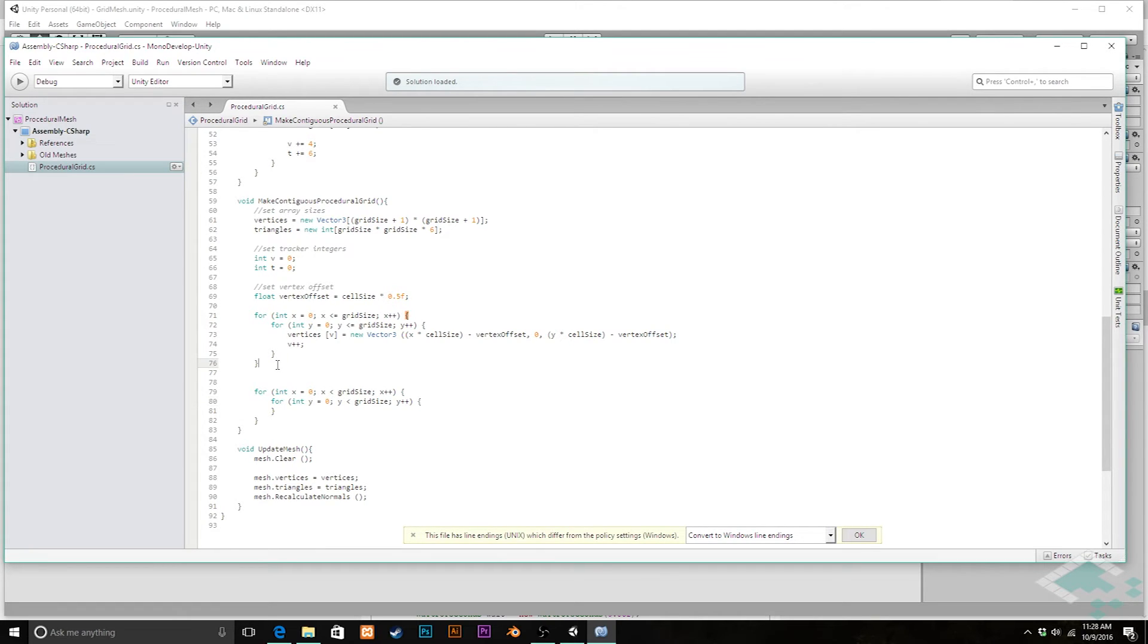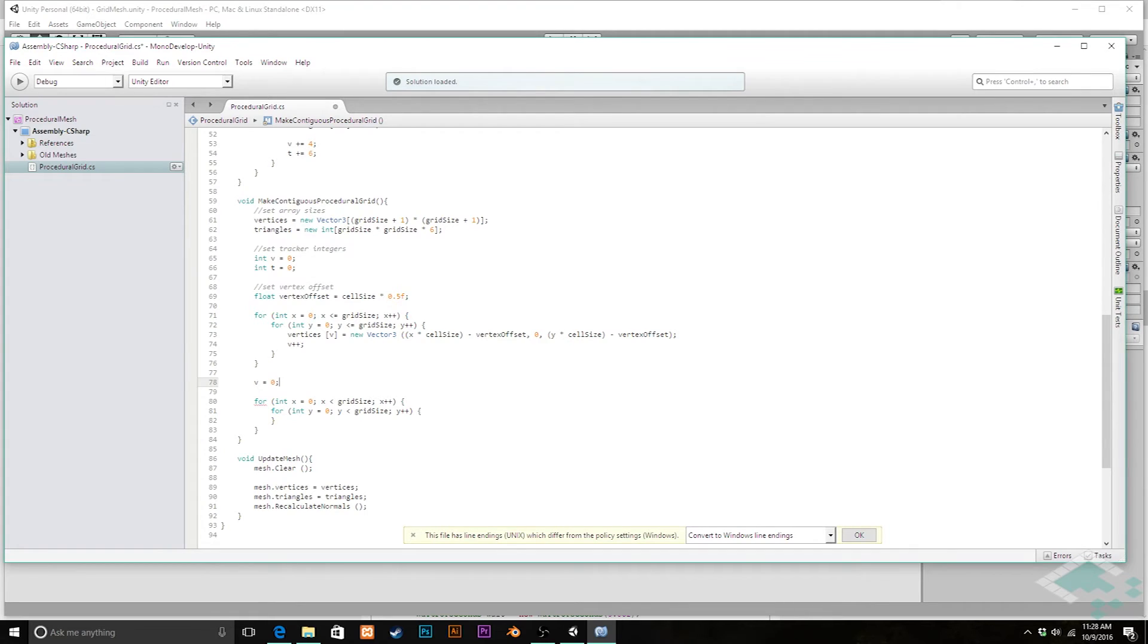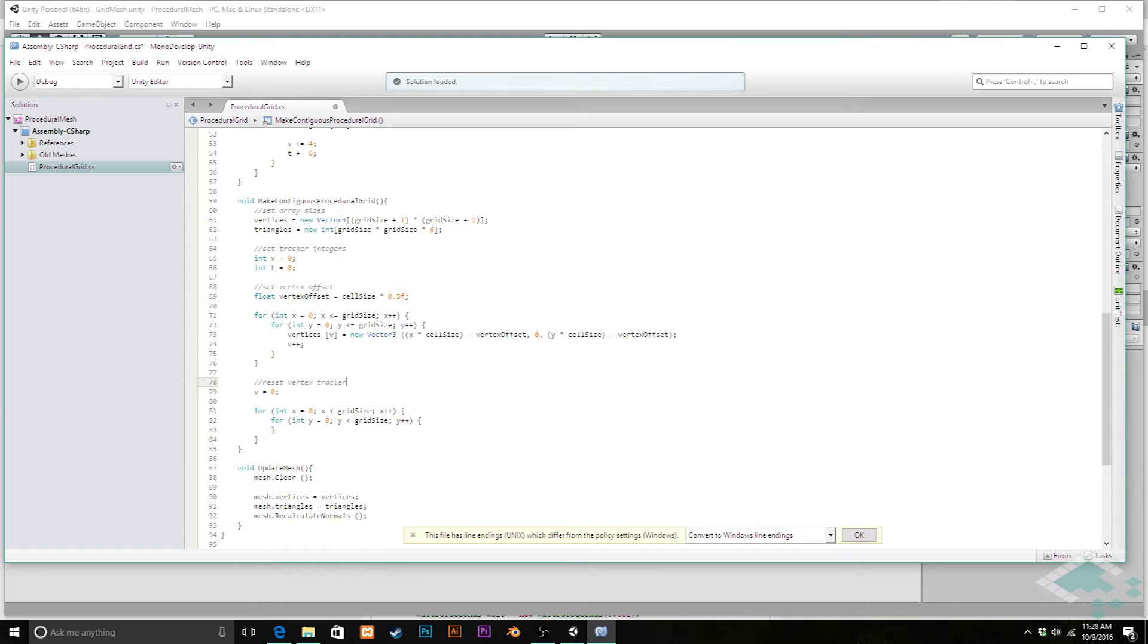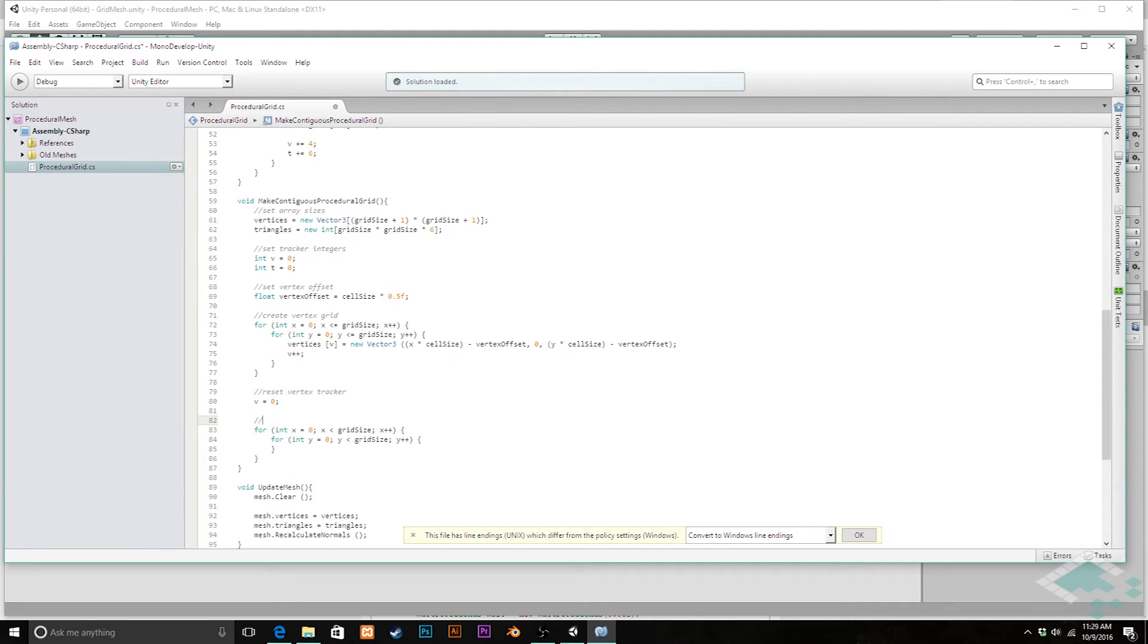Oh and we do also want to make sure at this point here now our v tracker is at the maximum size of the vertices array so we're going to reset that back to zero. I can note here reset vertex tracker, put a note in this one to create vertex grid, and now here we are going to be setting each cell's triangles.